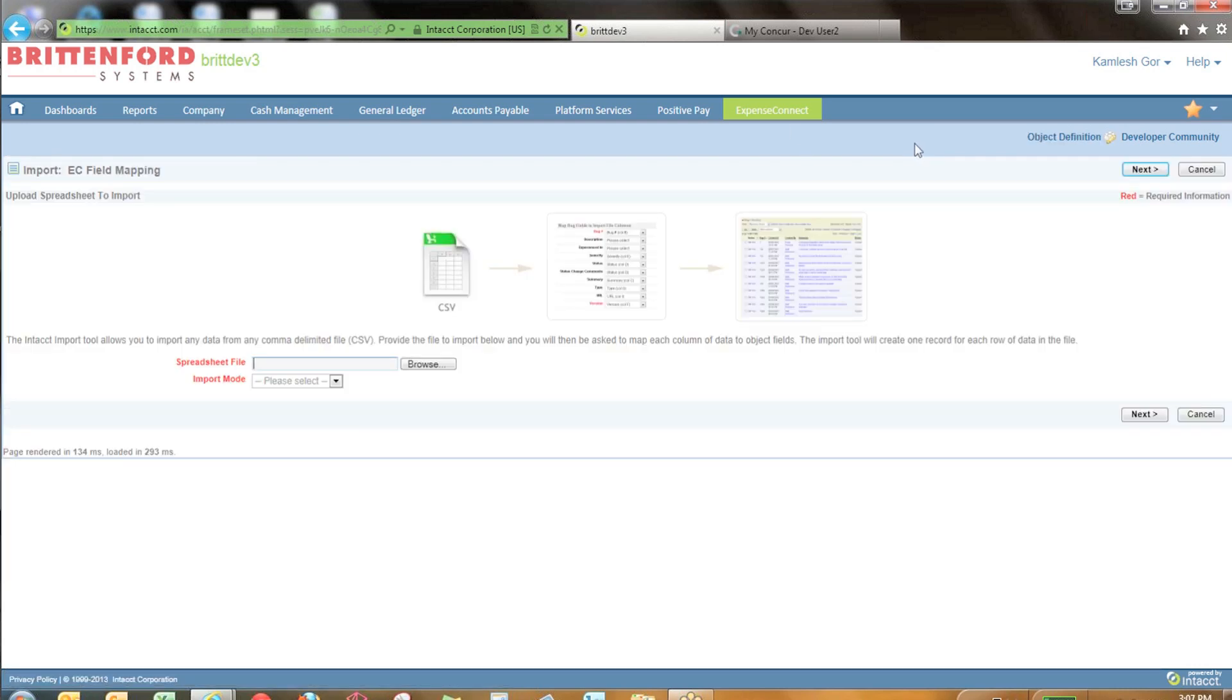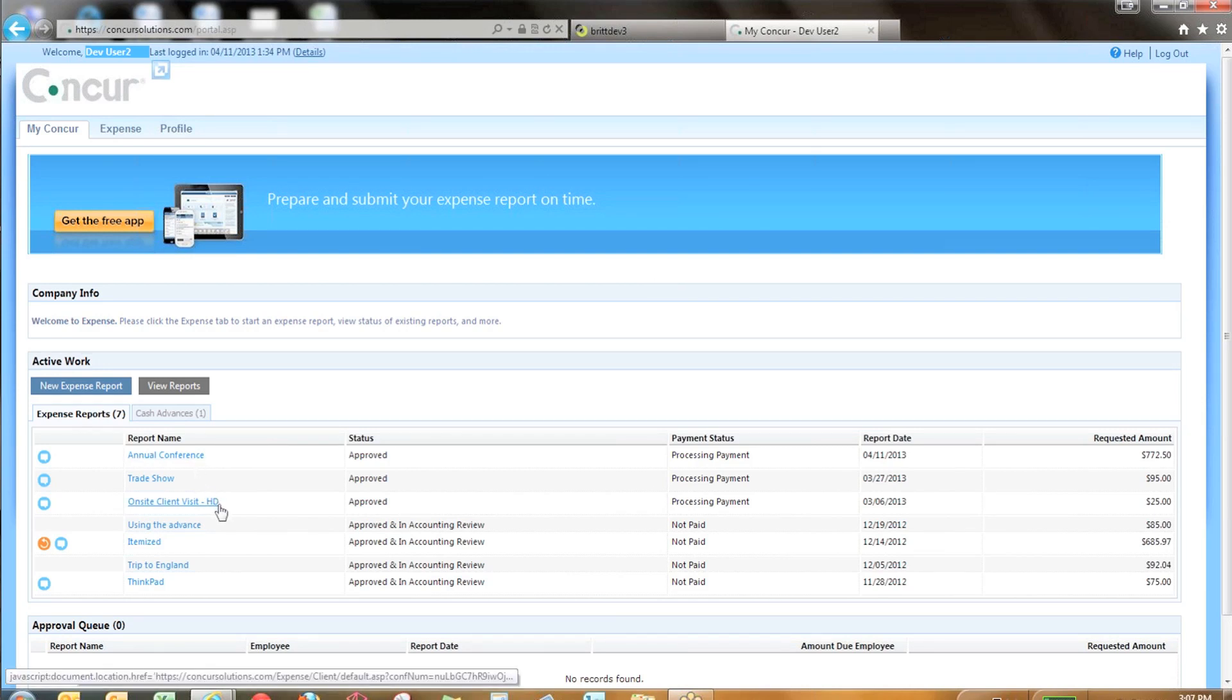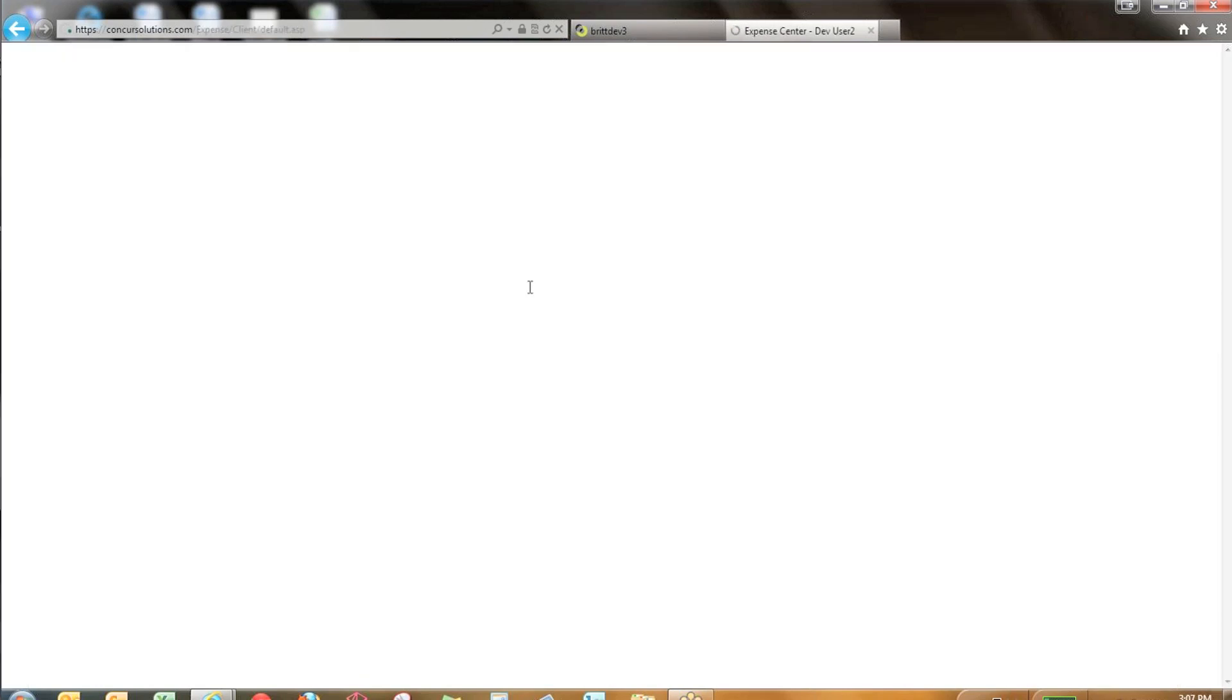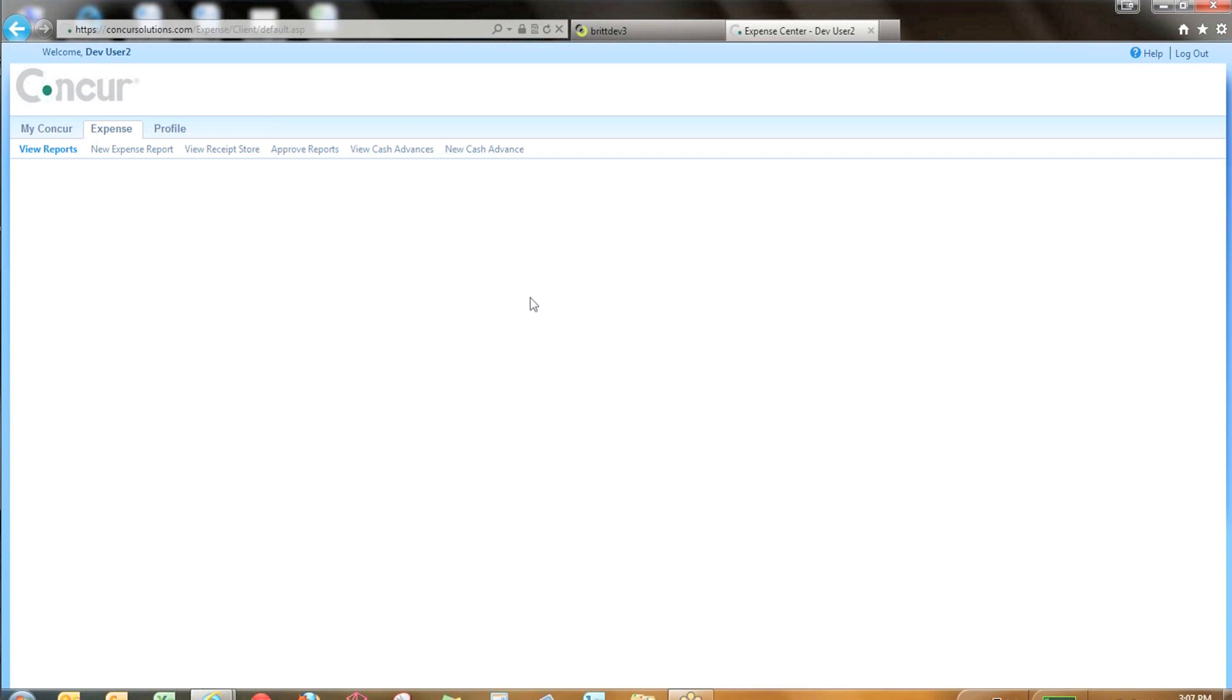After you define your field mappings, you're ready to integrate expense reports from Concur to Intact. Let's jump over to Concur and look at some expense reports that were created. Here I have three expense reports that have been approved and are waiting to be processed. Take a detailed look at the annual conference and the different expenses.